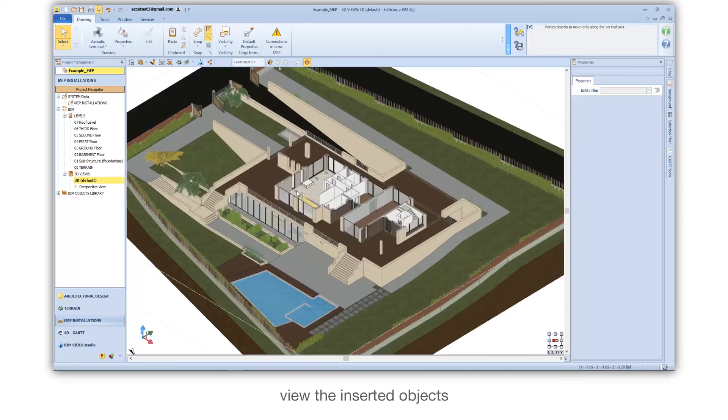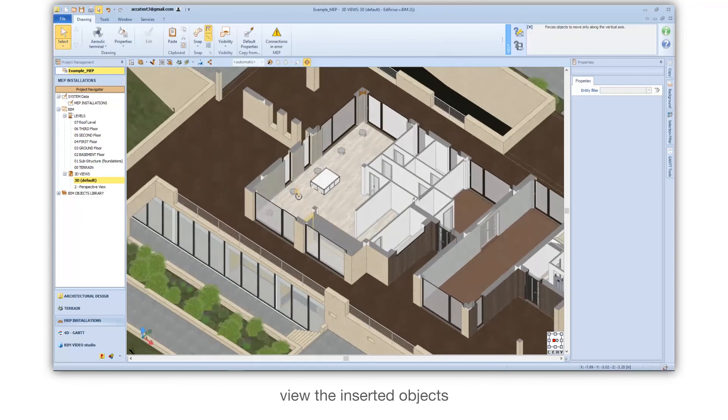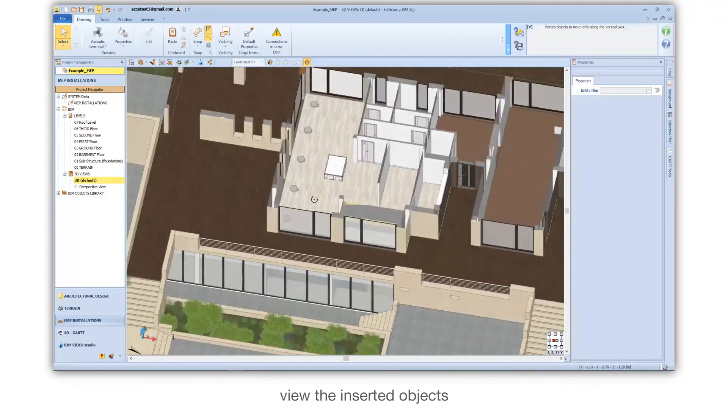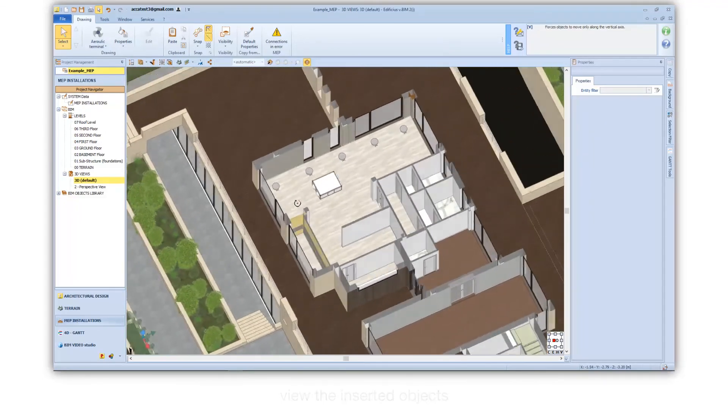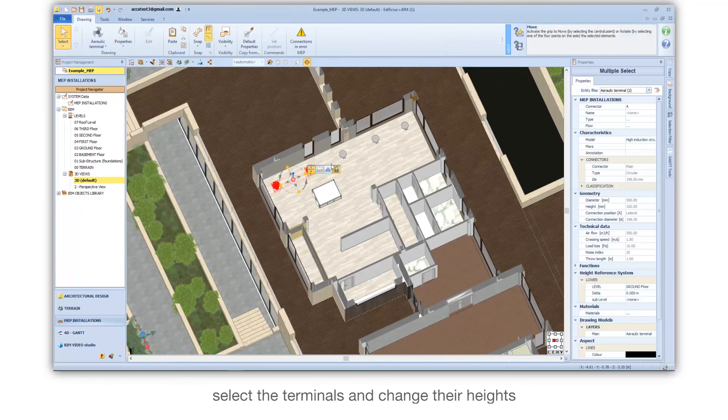View the inserted objects. Select the terminals and change their height.